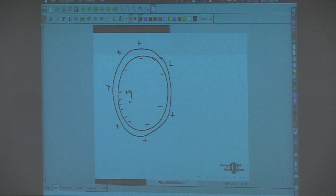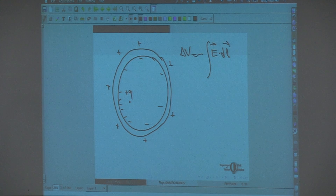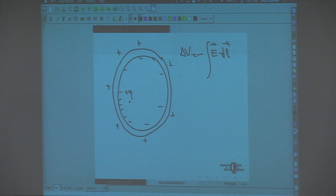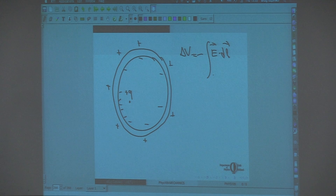Remember when we were calculating the potential difference — we have the integral of E·dl. At this point we don't use Gauss law at all. If we want to calculate the electric field appearing in this integral, one method is to use the Gauss law. Gauss law is valid all the time, but it is usable only if the problem has sufficient symmetry. For example, if we want to calculate the potential difference between infinity and some point, Gauss law will not be of much use.